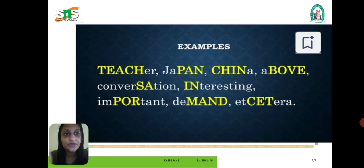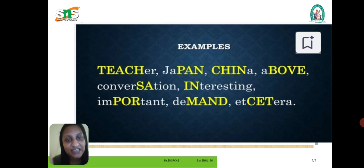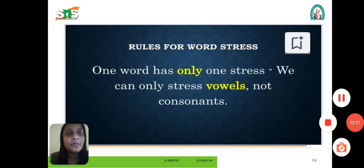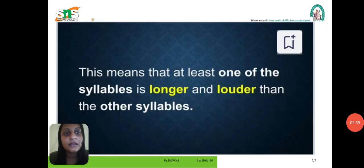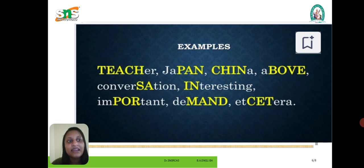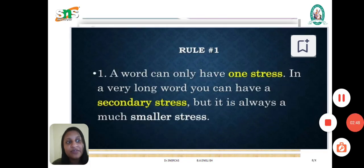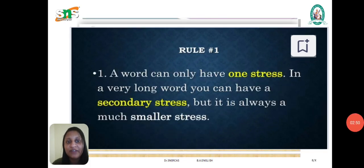We have to stress the correct syllable. Next: Japan, China, above, conversation, criteria. In each and every word we are using different kinds of stress.